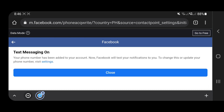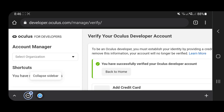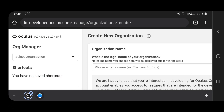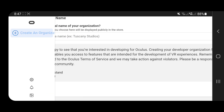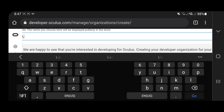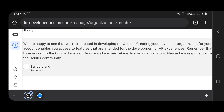After the verification, you can go back to the Oculus website and create an organization. Name your organization, agree to the terms, and click Submit.